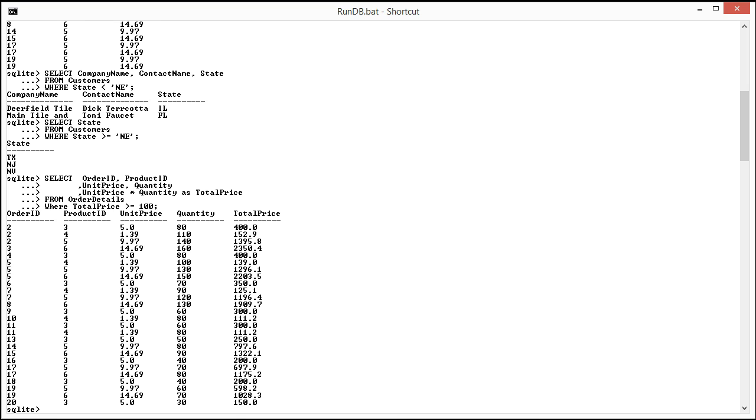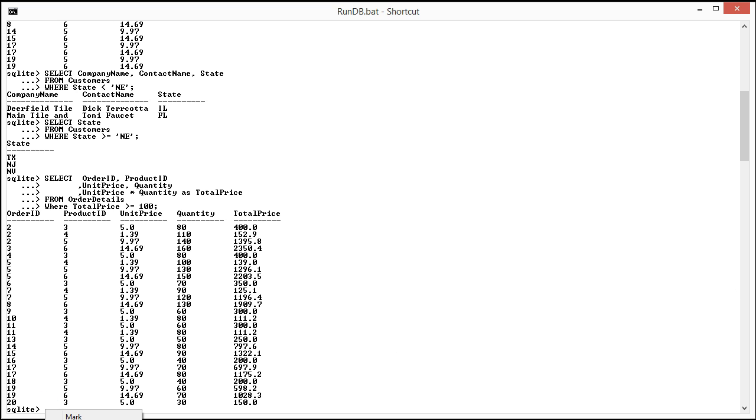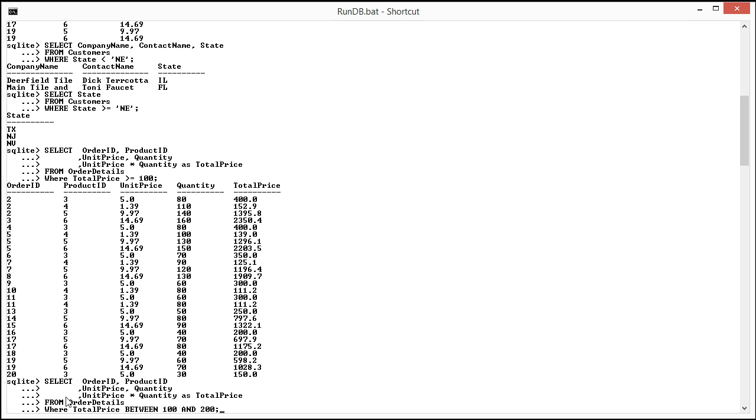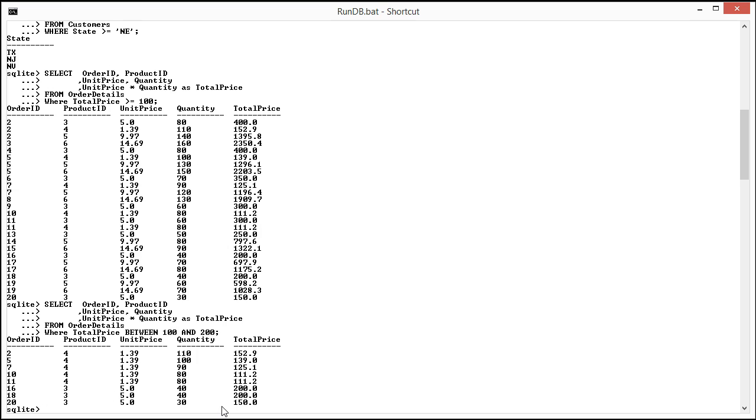So the next range I want to show you is the BETWEEN. And essentially how this works is it selects values that are between numbers that you would specify. So here I'm looking for total price that's between $100 and $200. When I run this you'll see it comes back with the prices that are in that range. And it's also inclusive. Notice how I brought back $200.